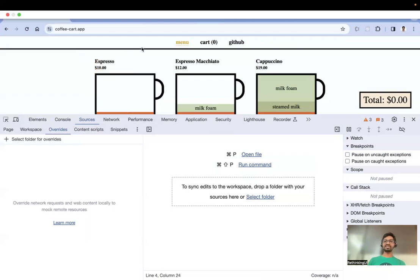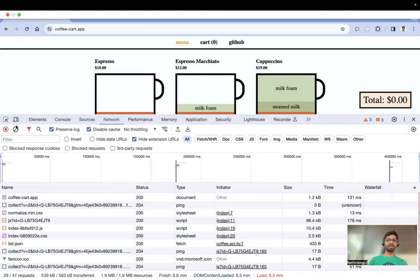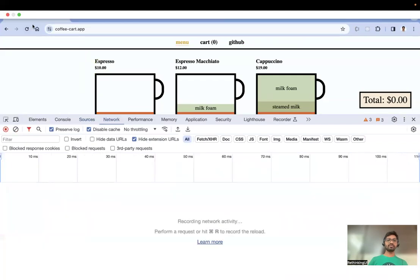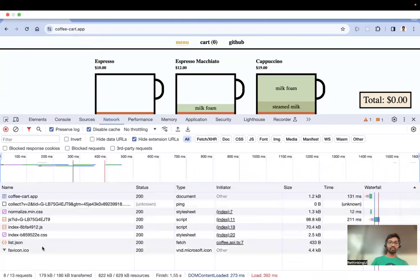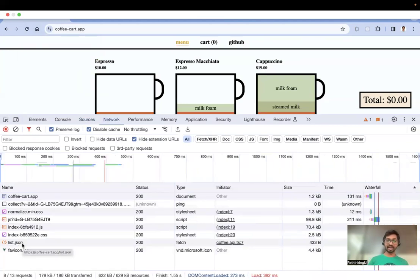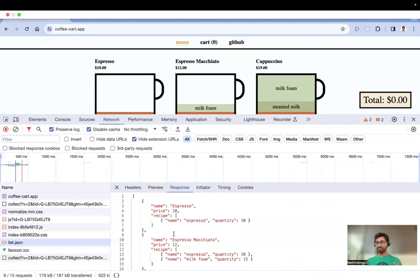Let's see how it works. This is a sample coffee cart application. Let me refresh this page — you can see the listed.json file was loaded. I'm clicking this and here is the response we got from the back end.